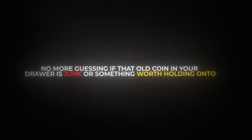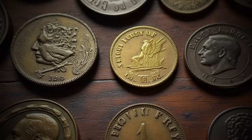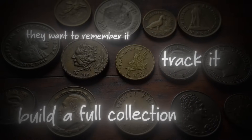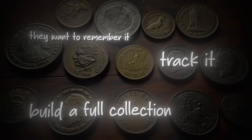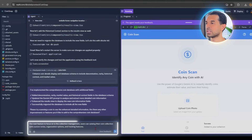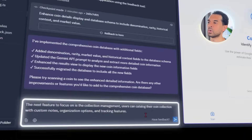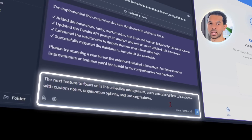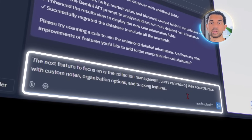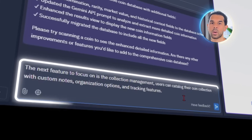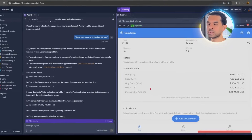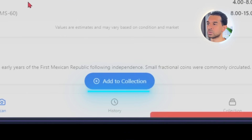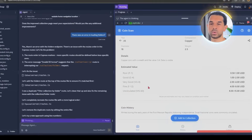Most people don't scan a coin just to see what it is — they want to remember it, track it, maybe even build a full collection over time. So I want to add a feature that turns the app into a personal catalog. Let's use this prompt: the next feature to focus on is collection management — users can catalog their coin collection with custom notes, organization options, and tracking features. Replit added a new feature that lets users save any scanned coin to their personal collection.